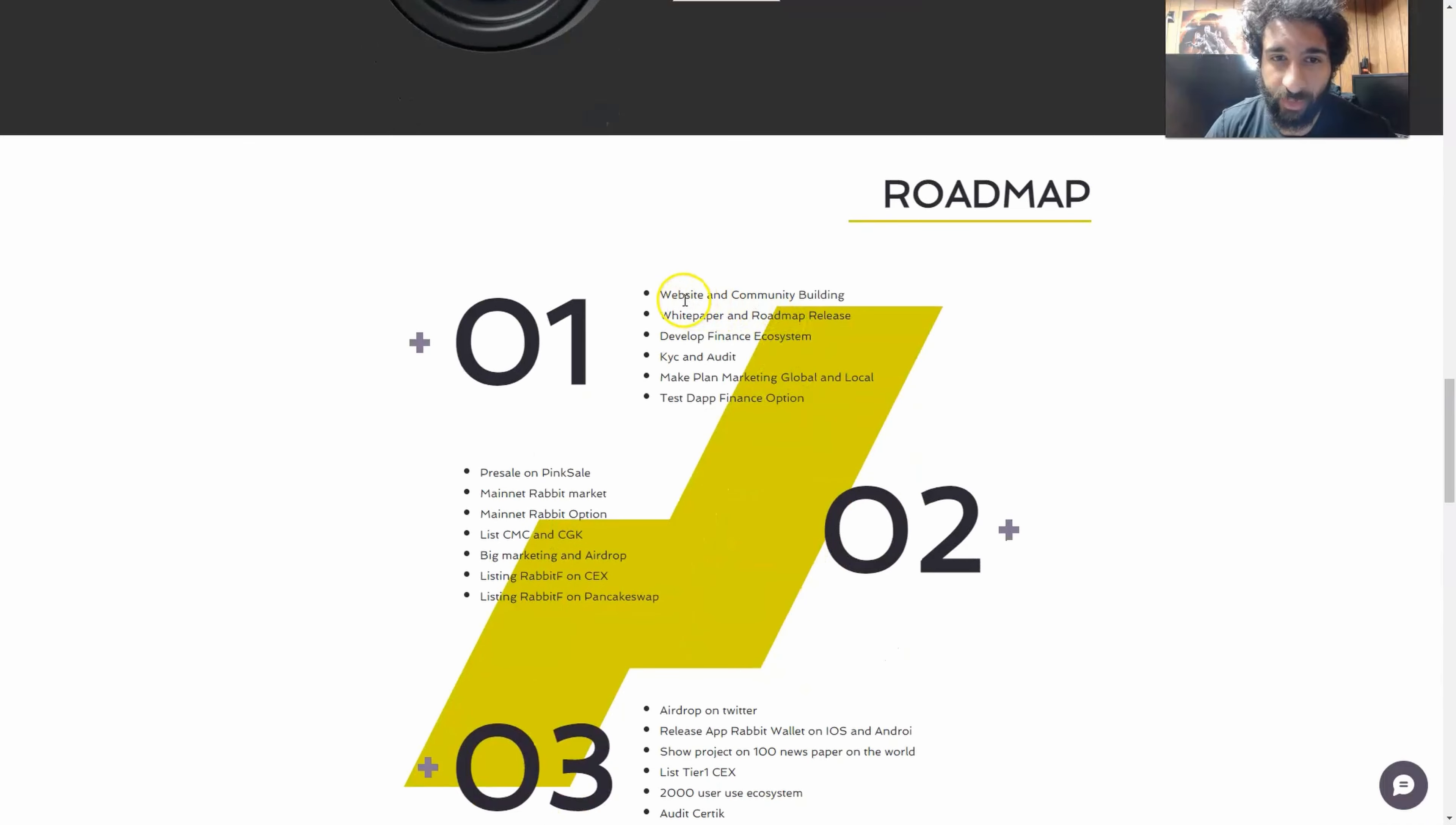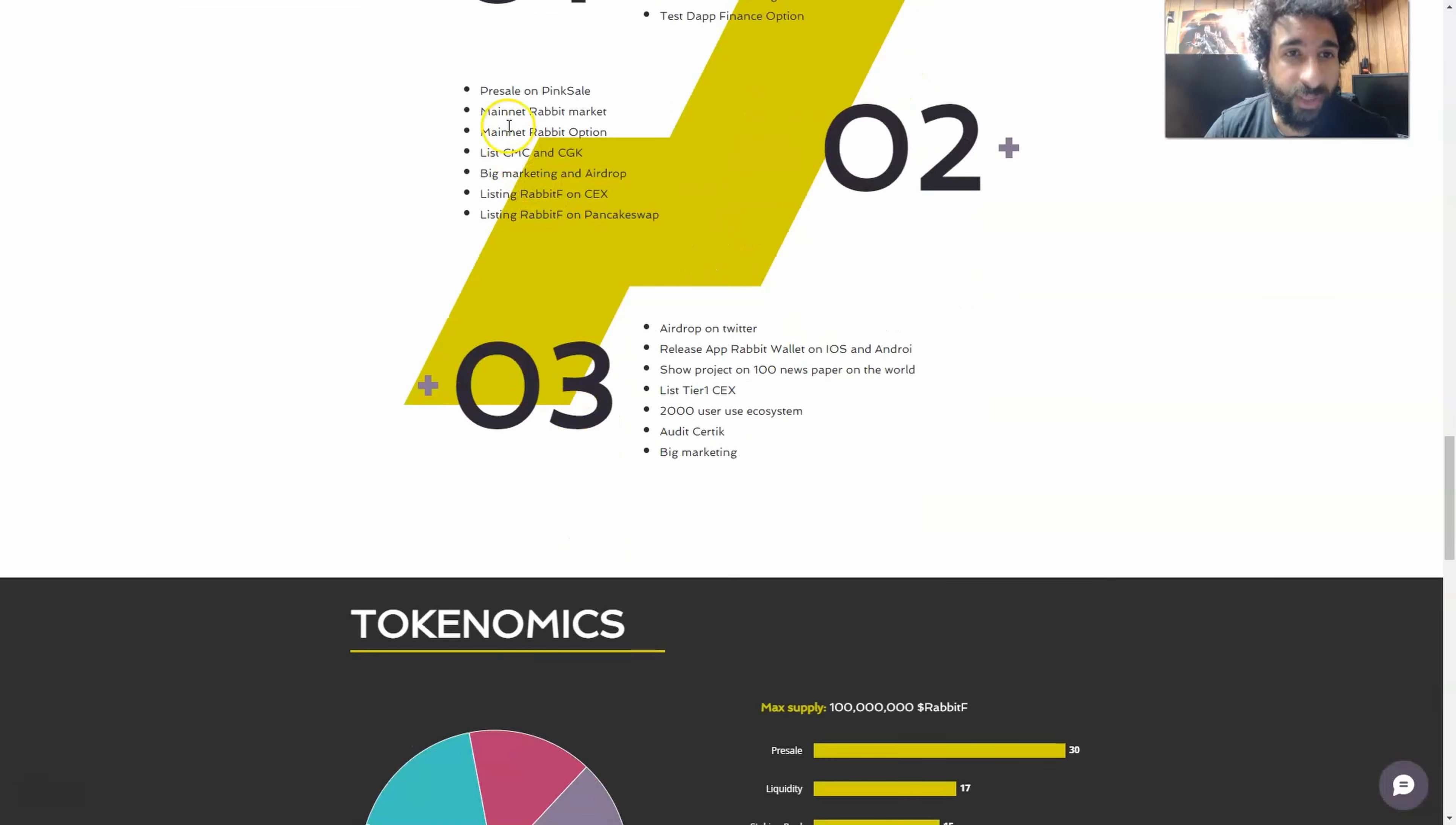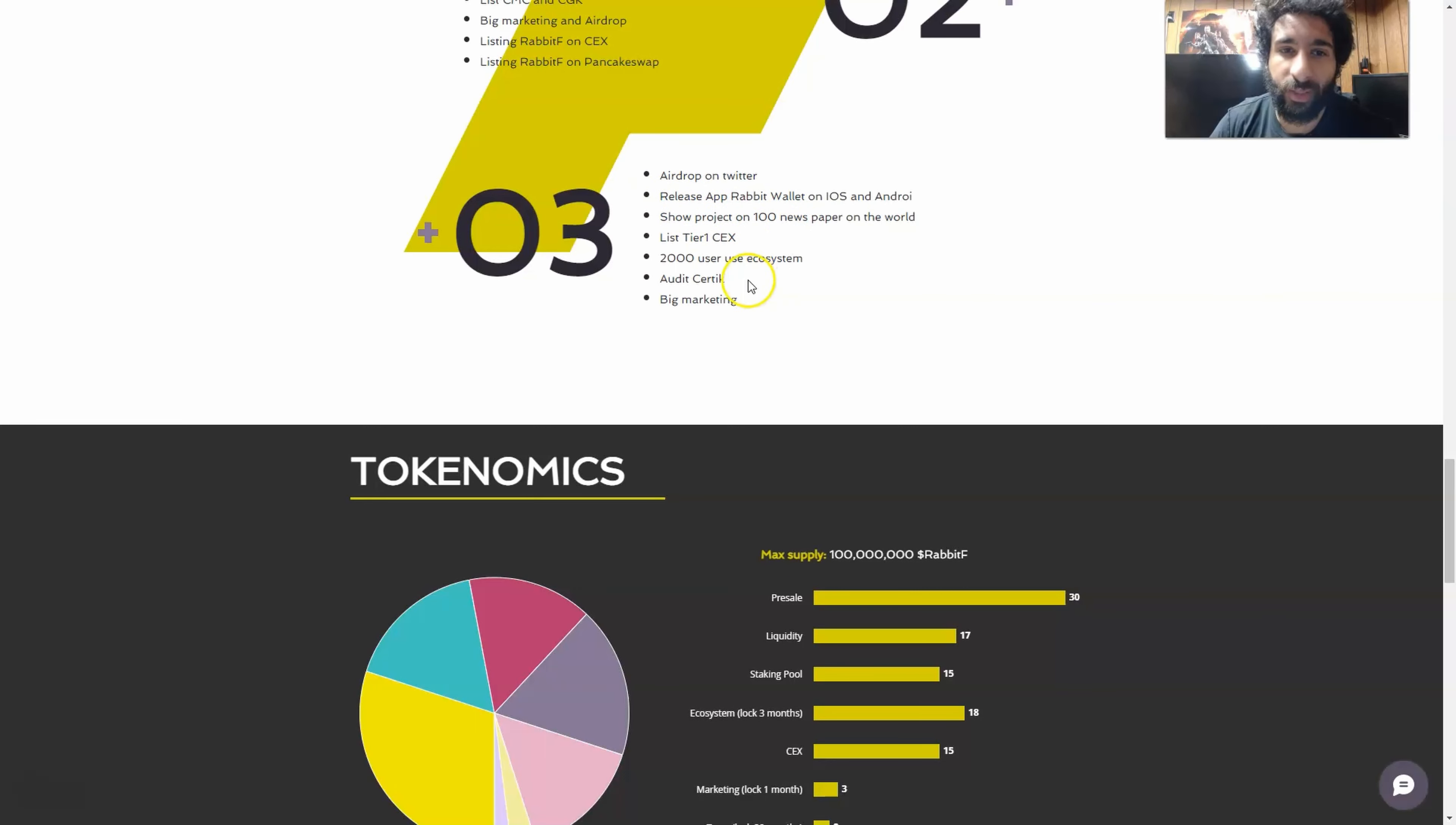You also have the roadmap here with the website, community building, the white paper, the develop finance ecosystem, KYC and audit, the make a plan, the test the D app, the pre-sale and pink sale, the mainnet, listing on coin market cap, coin gecko, big marketing and airdrop, listing on big exchanges, pancake swap, airdrop on Twitter, the release, showing the project in 100 newspapers and 2,000 user ecosystem.